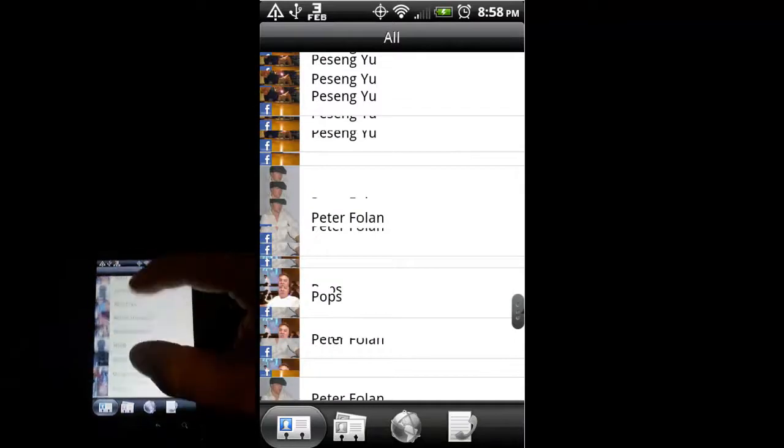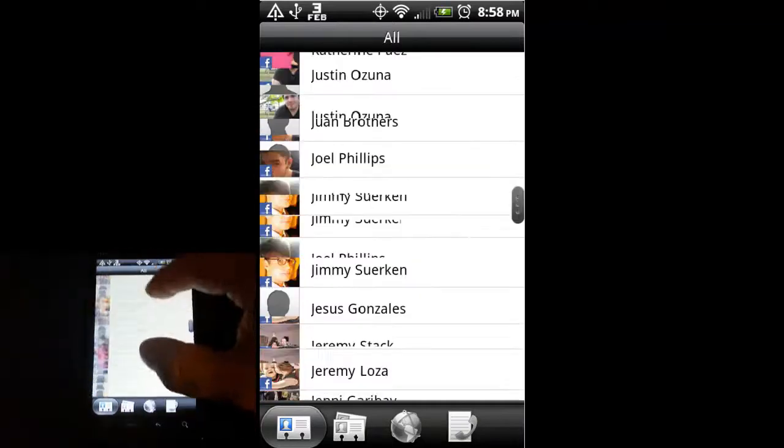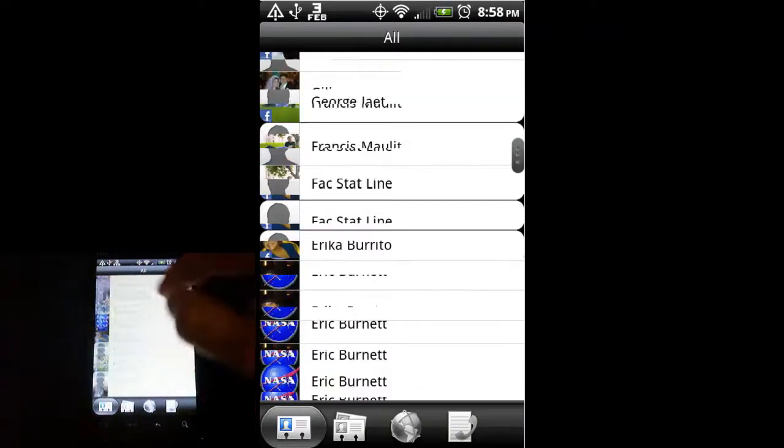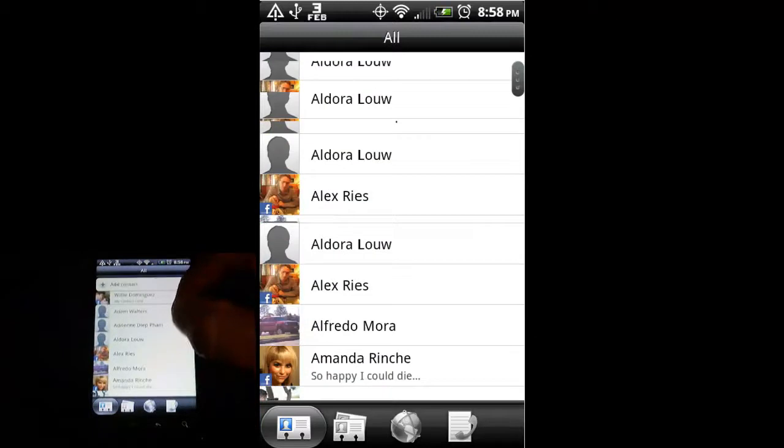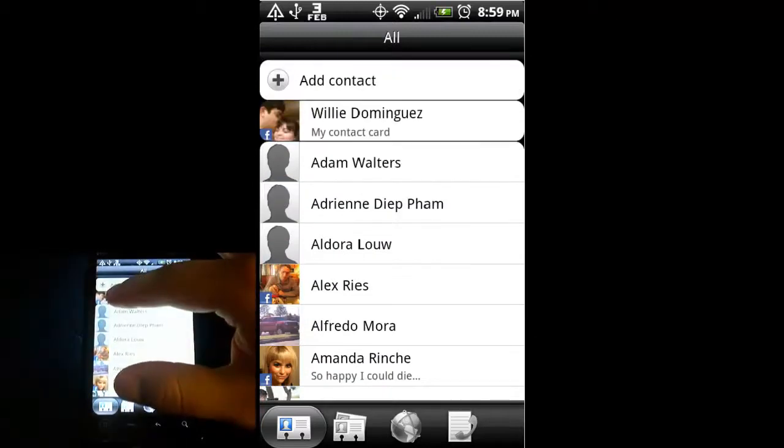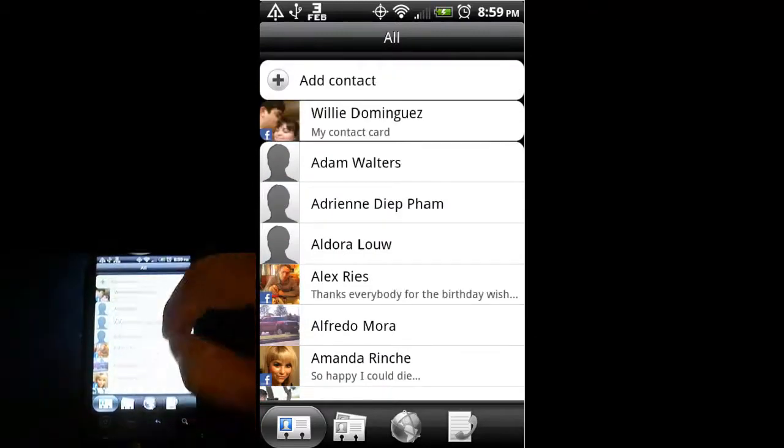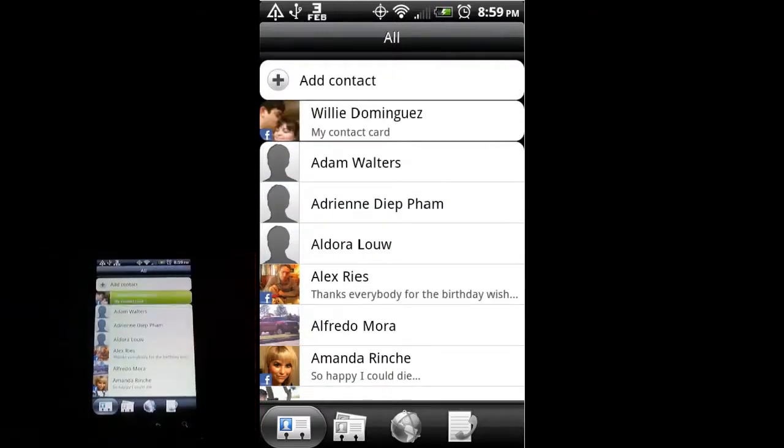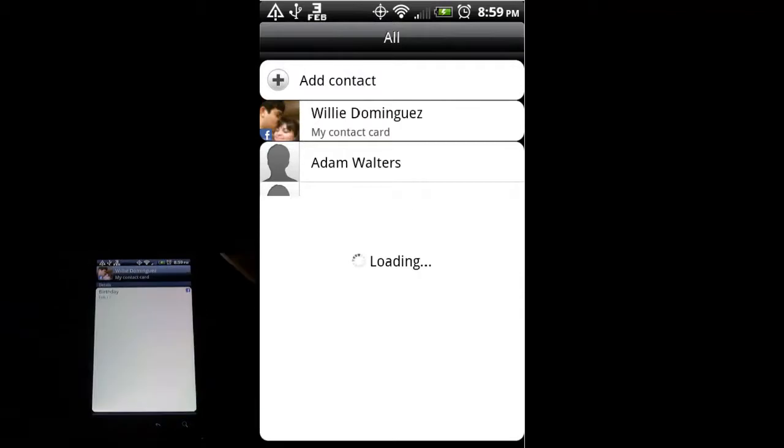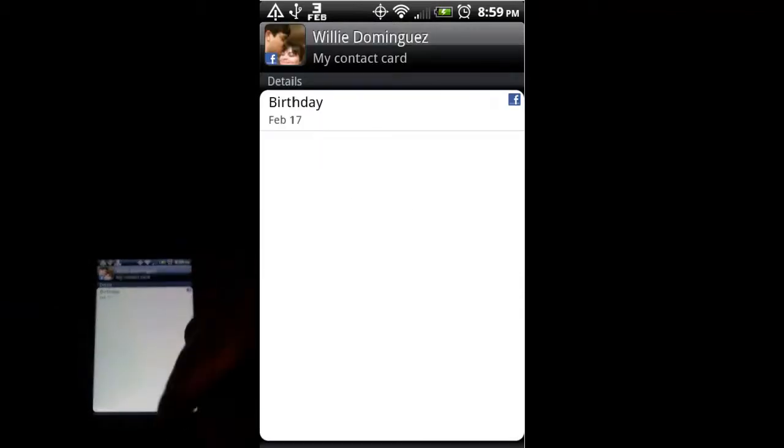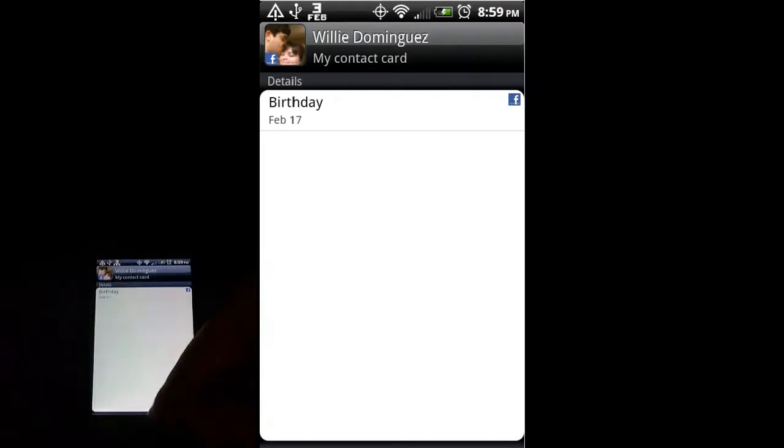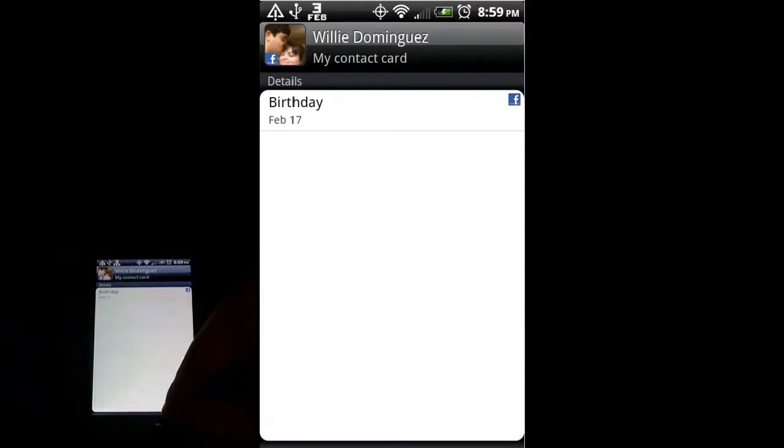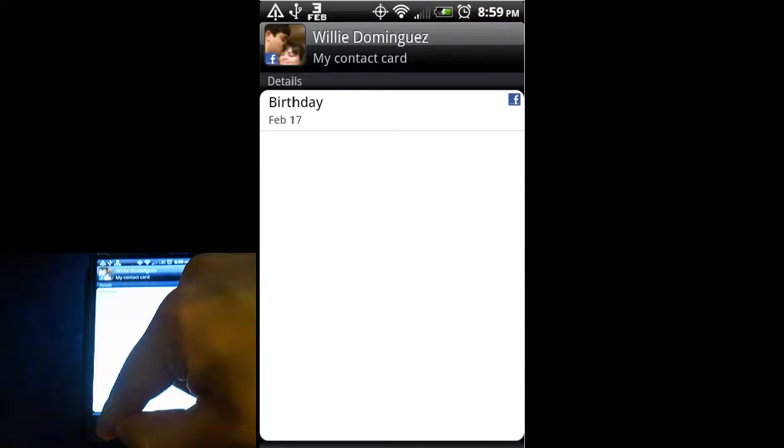Let me go to my contact card. As you can see, it's got my Facebook profile picture. If I open that up, it's pulled my birthday from Facebook. So that's kind of neat. We'll just hit the home button to go back to the home screen.